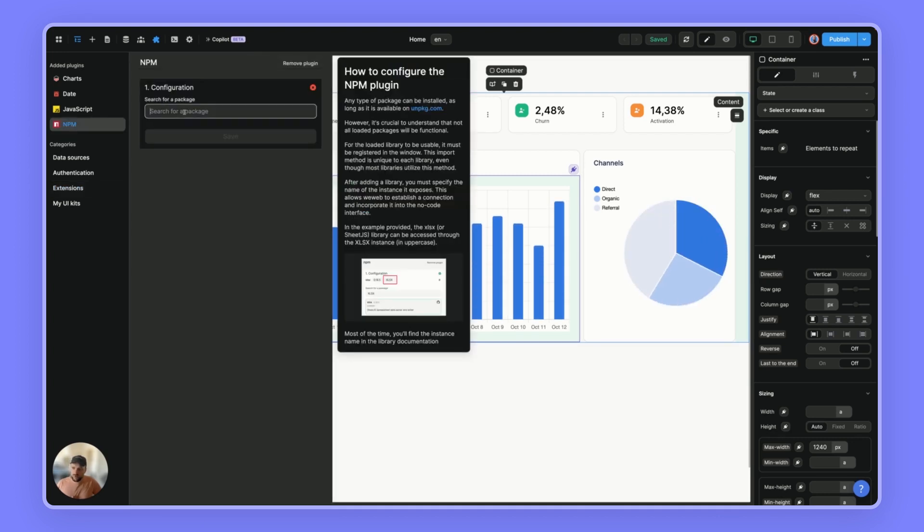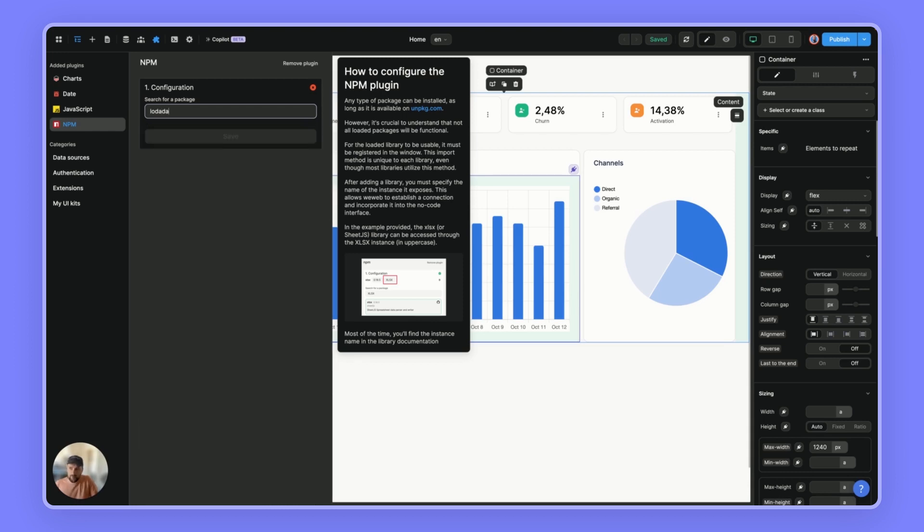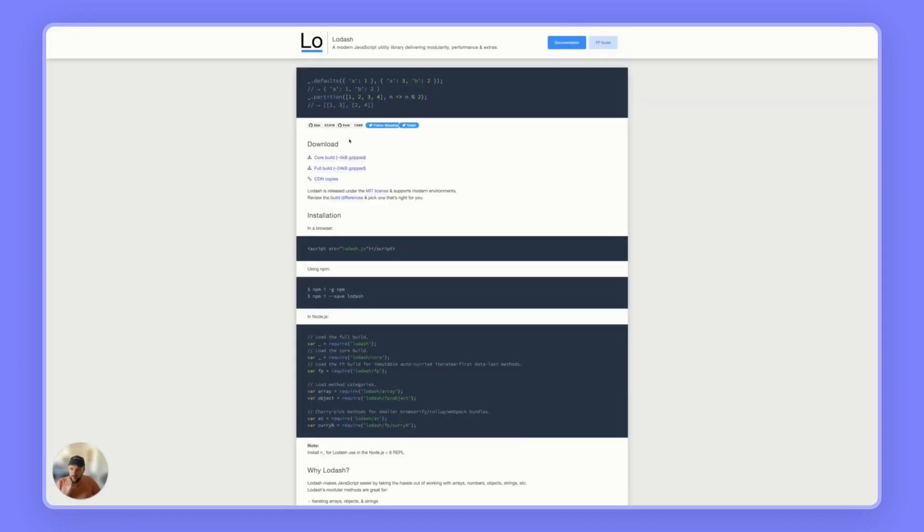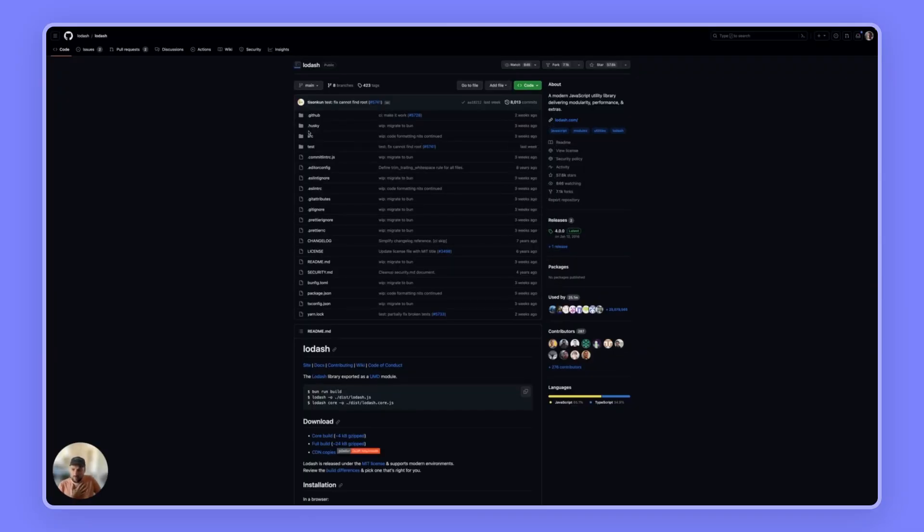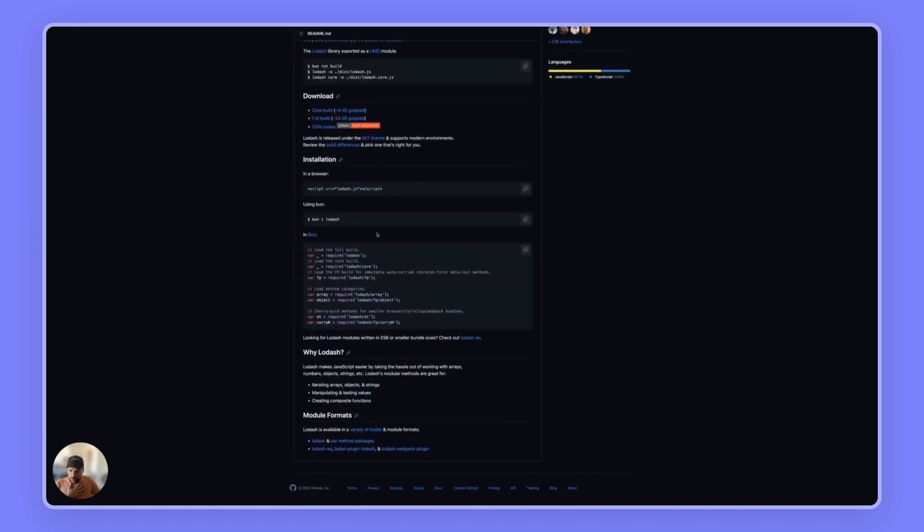And you've got a search input where you can search for any package. So if you click the name, you can have access to the documentation. And of course, if you click on the GitHub icon, you can also check the documentation.